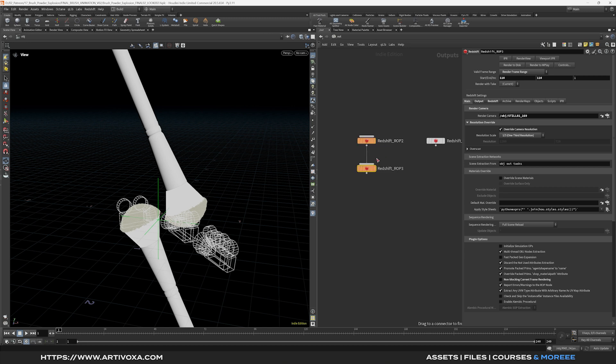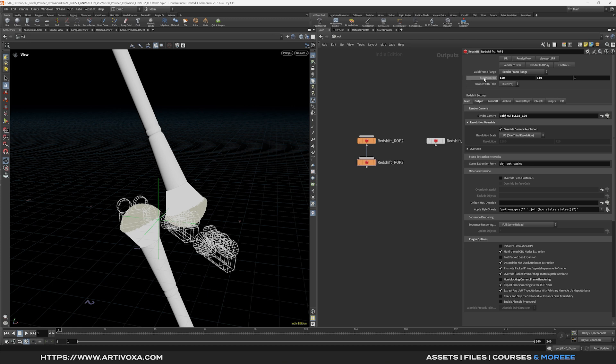I can plug the first one on the second one. And here I can change my camera. So here for this second Redshift ROP I will export my still number 2 horizontal. And I want to export the frame 110 for this second one.